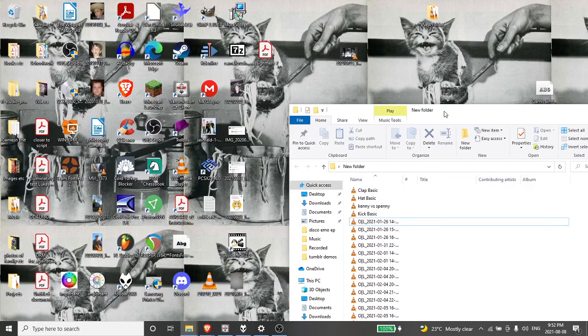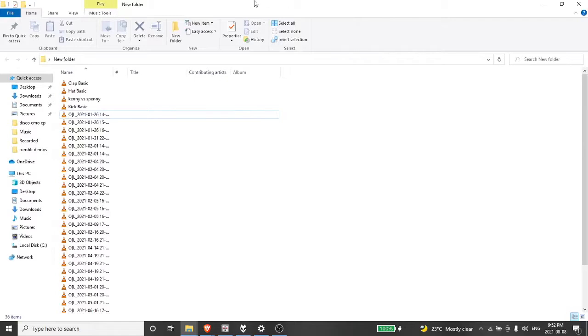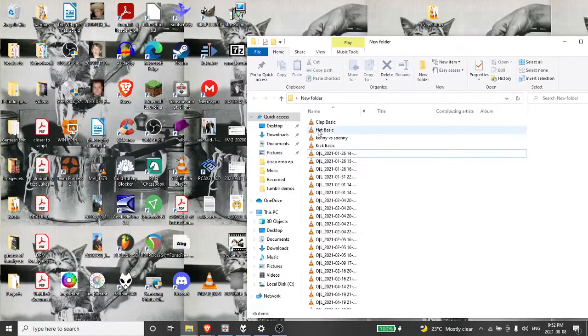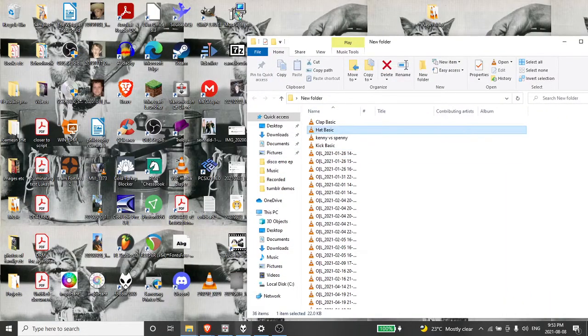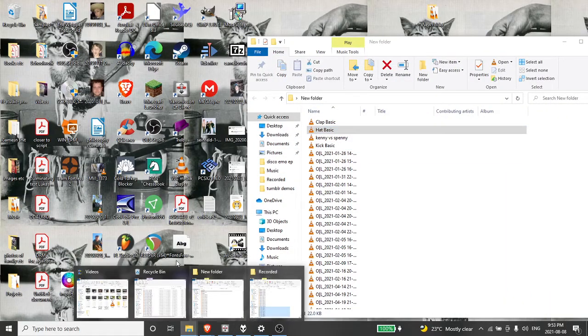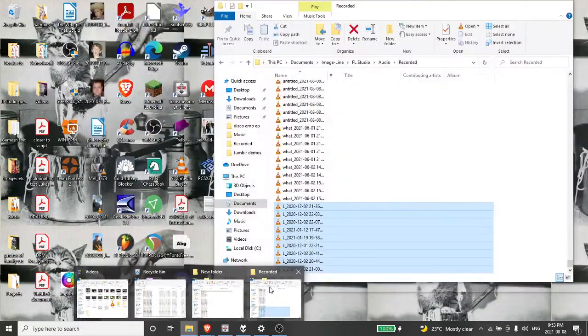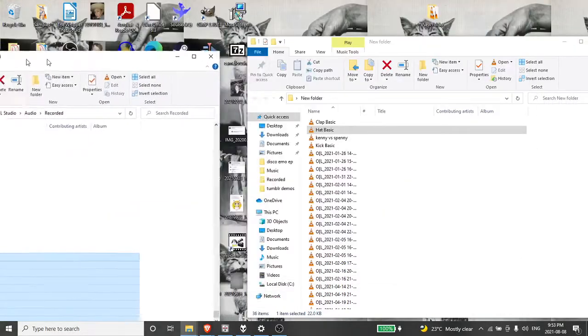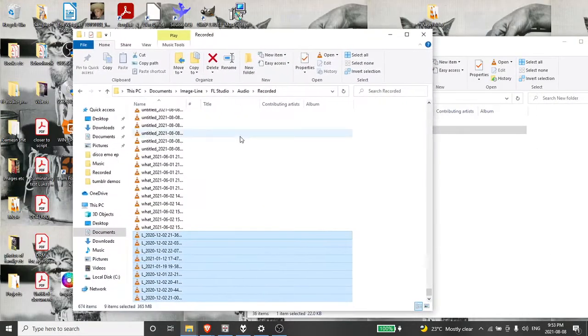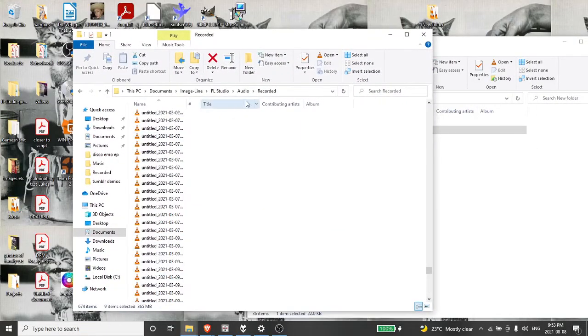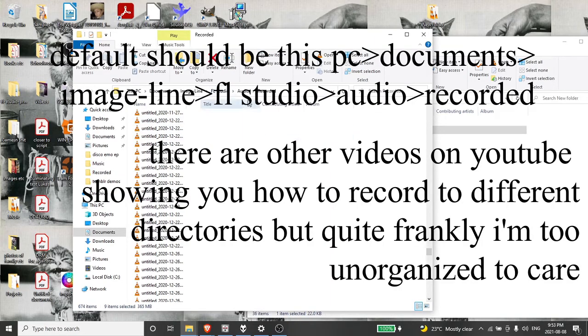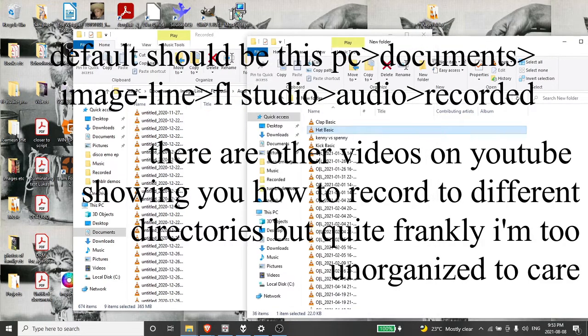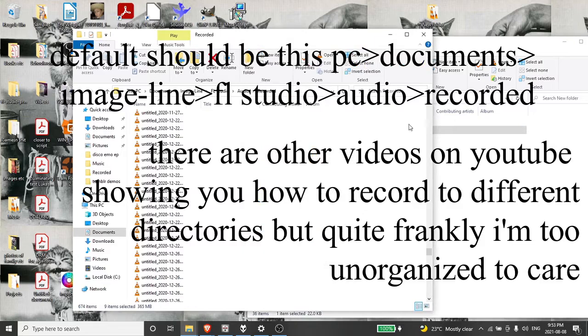And then all you got to do is delete all the claps and hats and whatever. But then you just take that into where it's recording stuff into. For me, it's FL Studio audio recorded. And then find all of your takes.